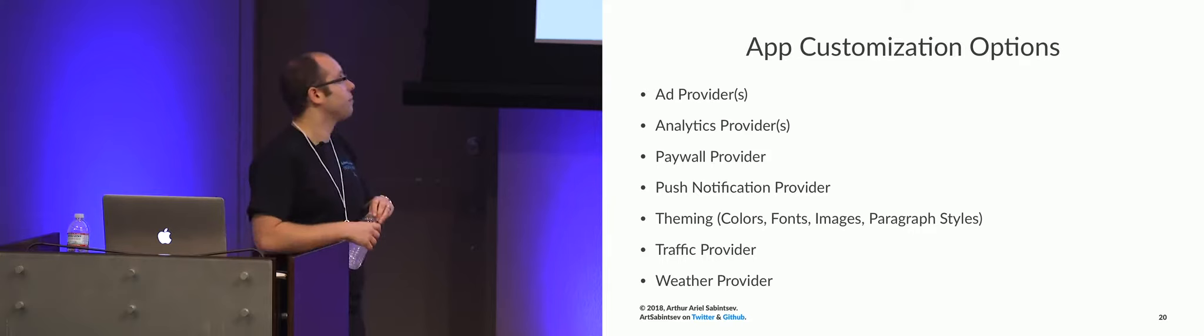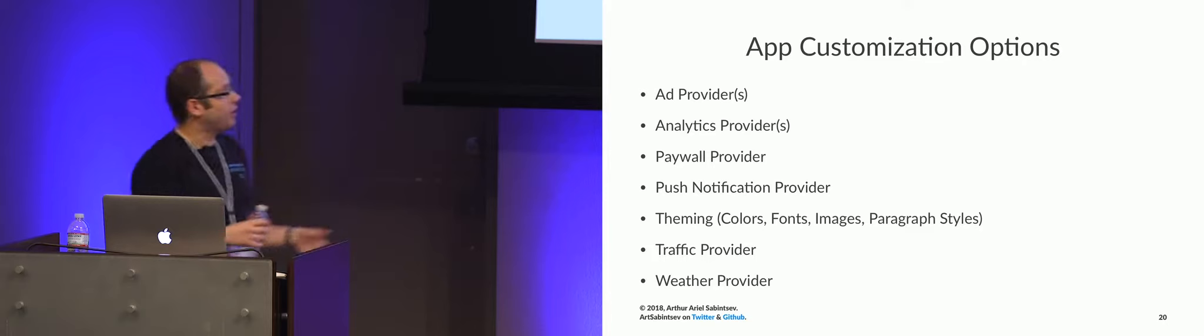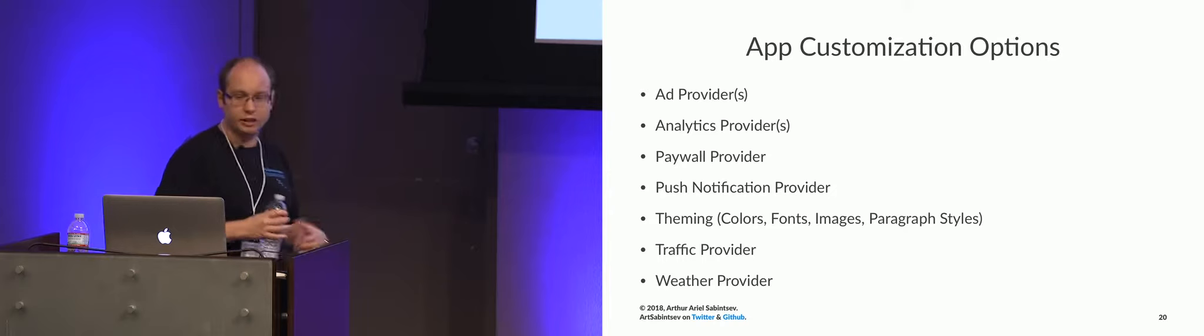And the other things that we have to do, we have to theme. Theme is very big, and I have a few slides about that in a little bit. And we've now added the ability to support traffic and weather. So these are the main things that you need to be able to customize when you're scaling.